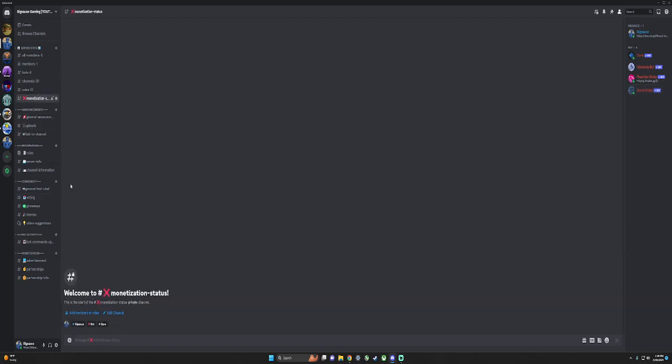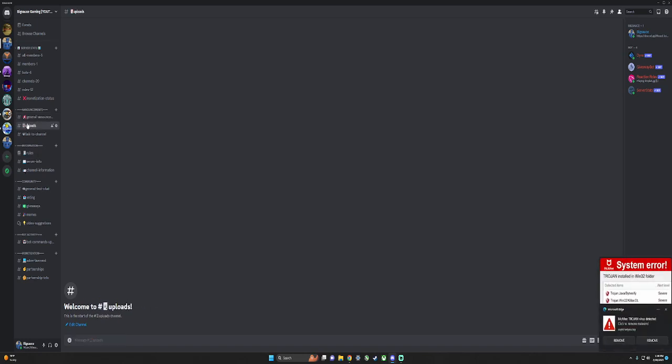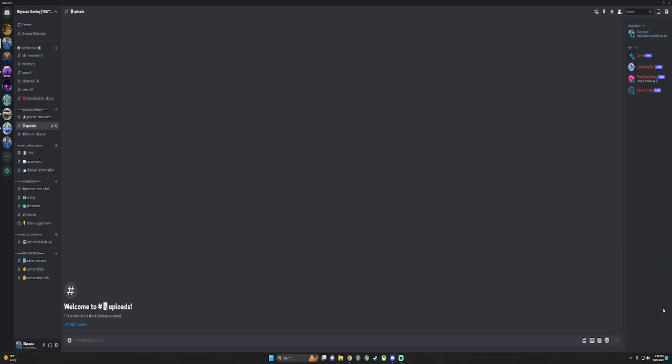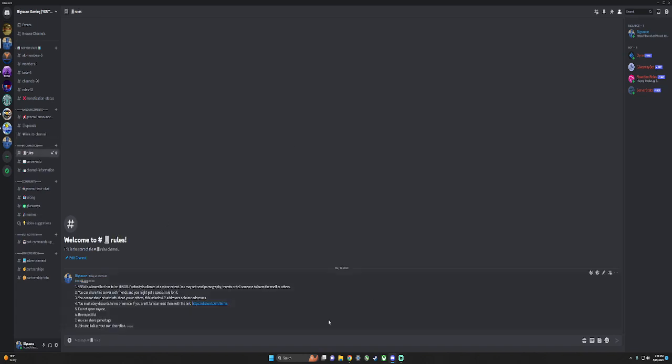Like on YouTube, right now I'm not eligible. Here's general announcements that will be made, like changes. Here's the uploads - Dino will put whenever I upload. Here's my link to the channel, here's the rules.